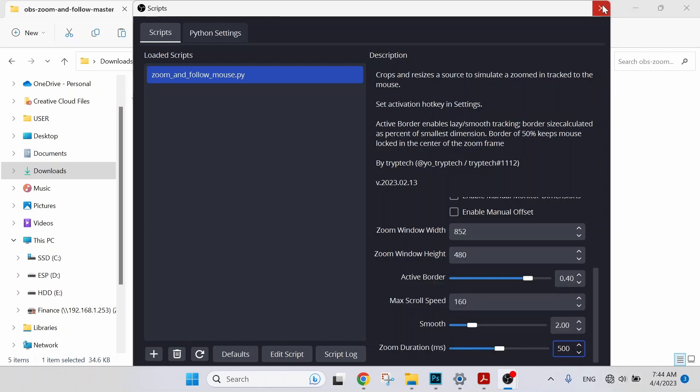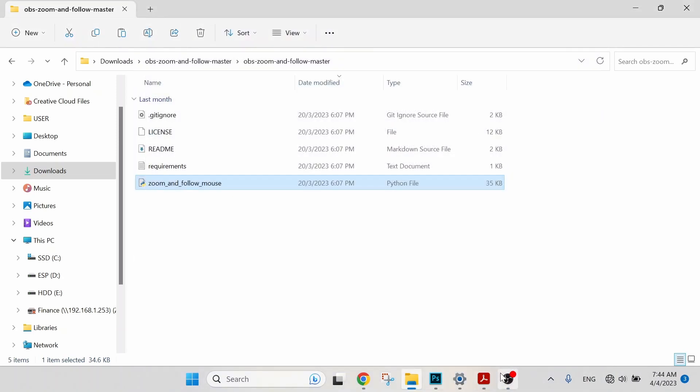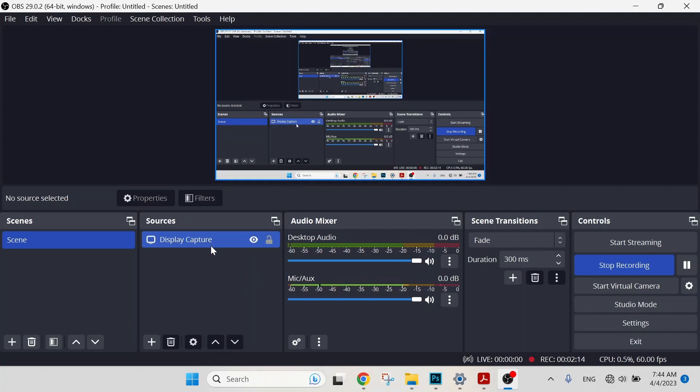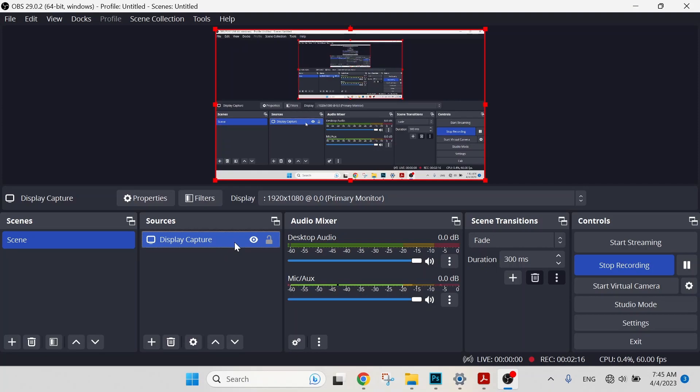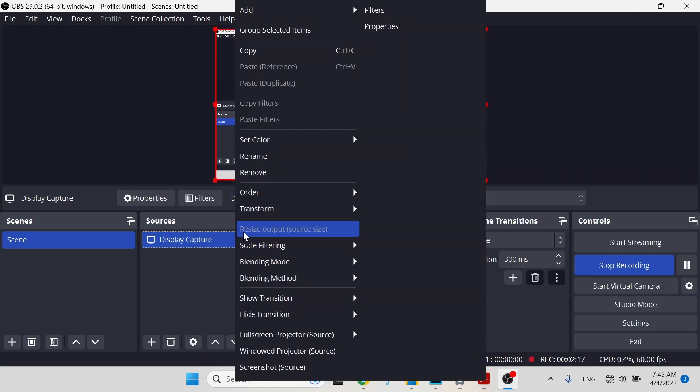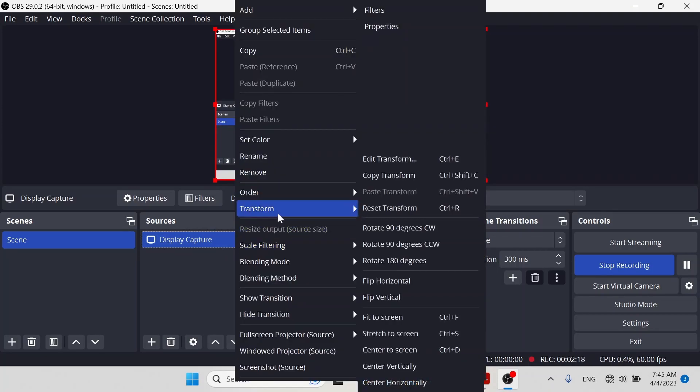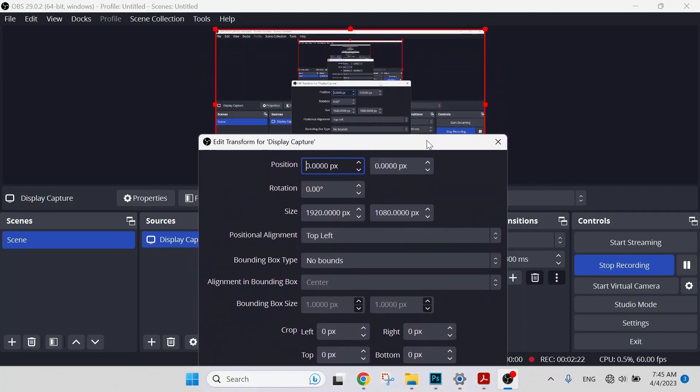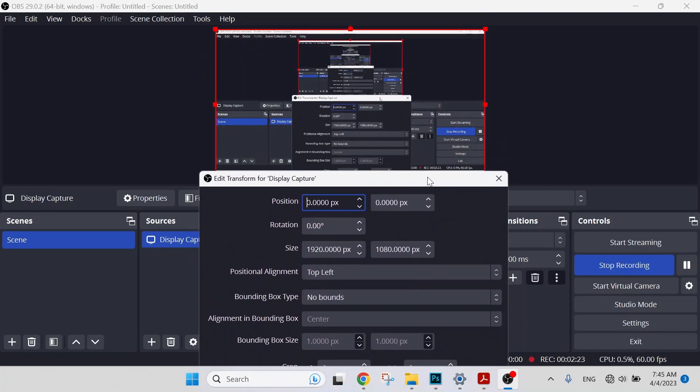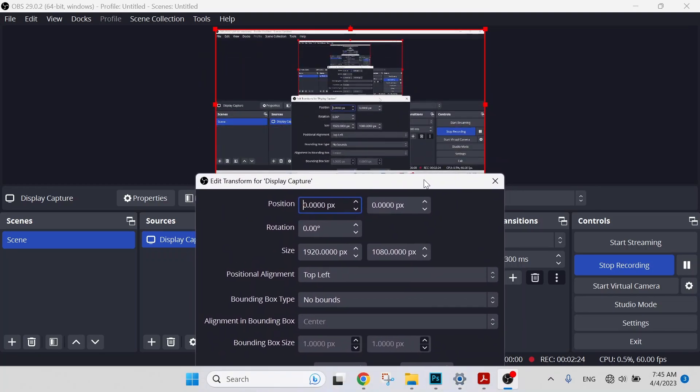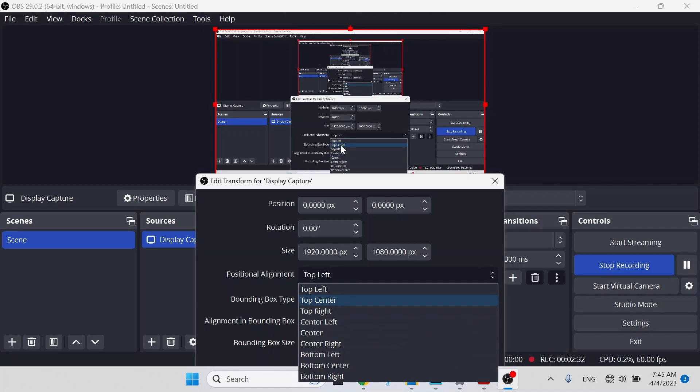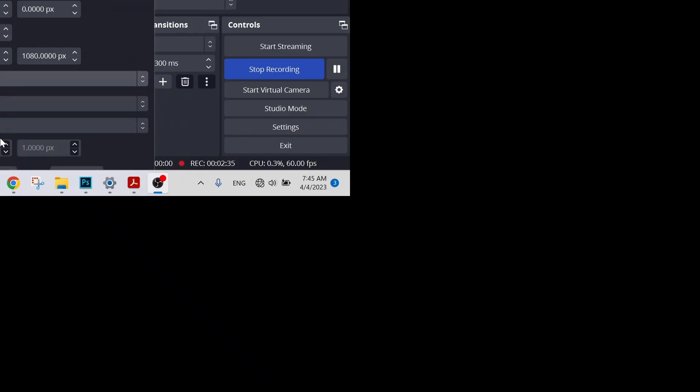Let's close the window, get back to our OBS. The next adjustment we are going to do is go under Sources. Your Display Capture, right-click on it, select Transform, Edit Transform. We have two adjustments to make here. First one will be Positional Alignment. We are going to change it to Center. You will notice some changes over the display here. So select Center. You will see that the display moves upwards.